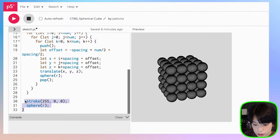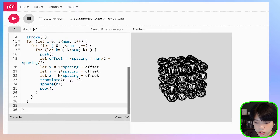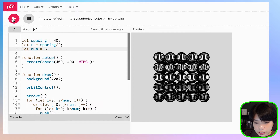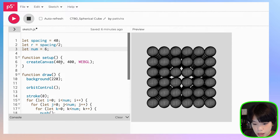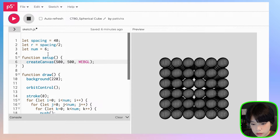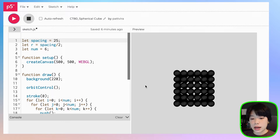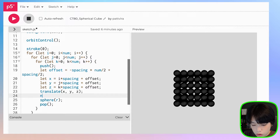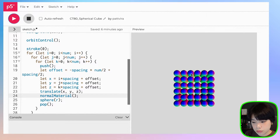I'm going to delete that reference sphere. Now we can change the number and it will stay centered on the canvas. I'll also make the screen a little bigger and set the spacing to be smaller. Now I'm going to show you a function that makes the color pop very easily, and that is called normalMaterial. Ta-da! What a cool trick.